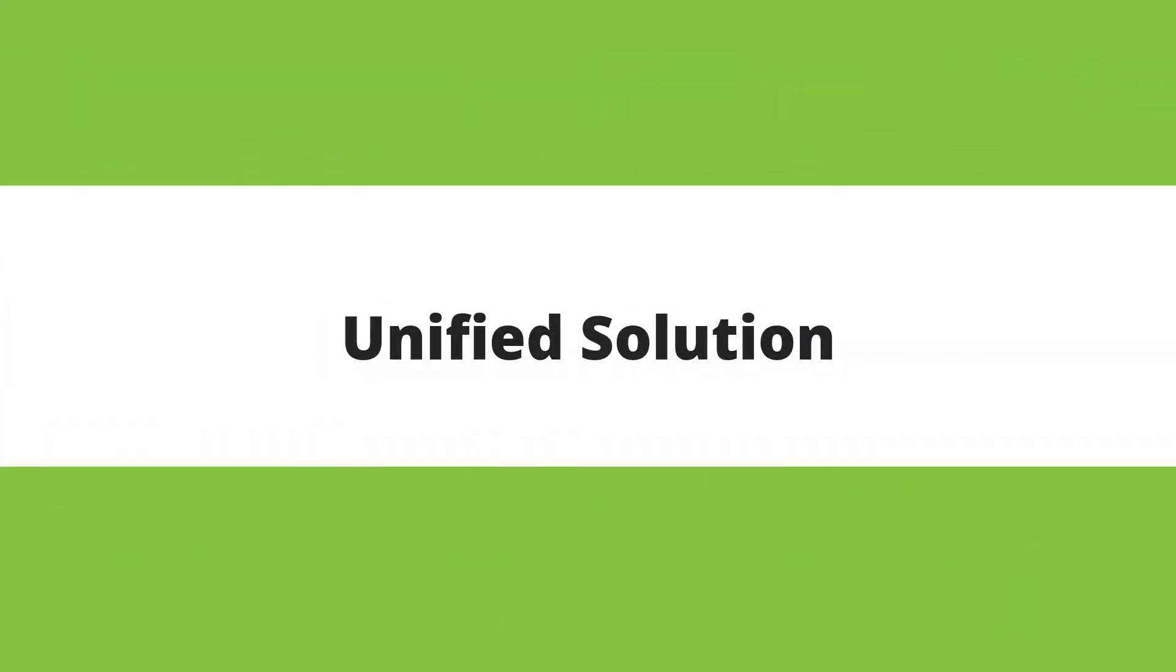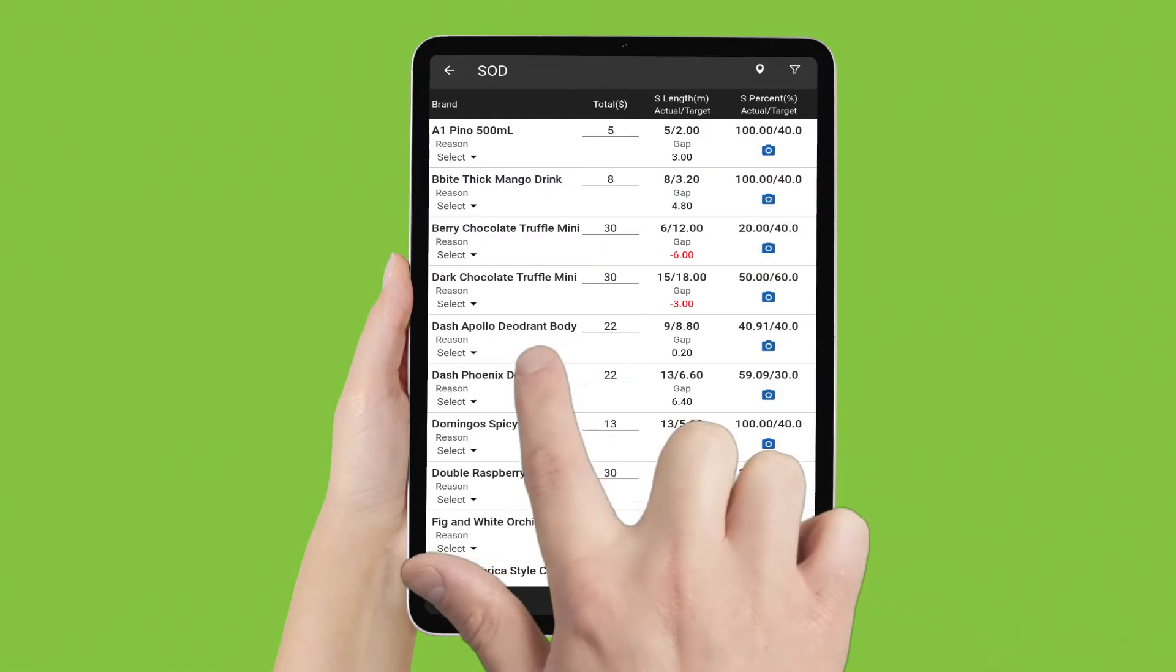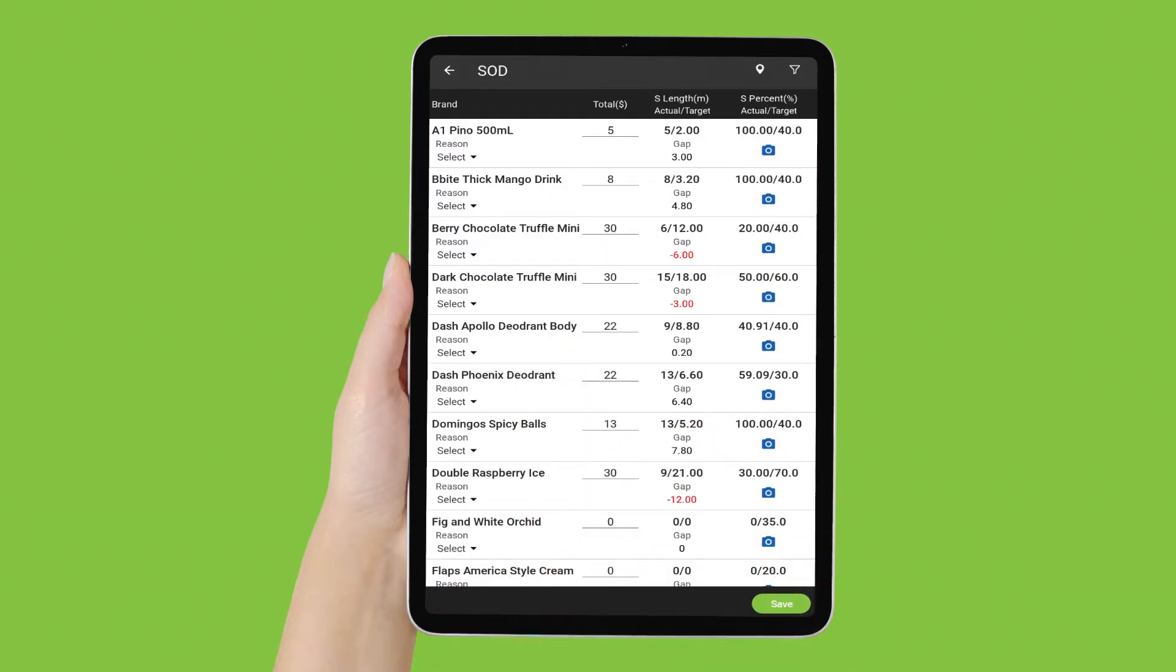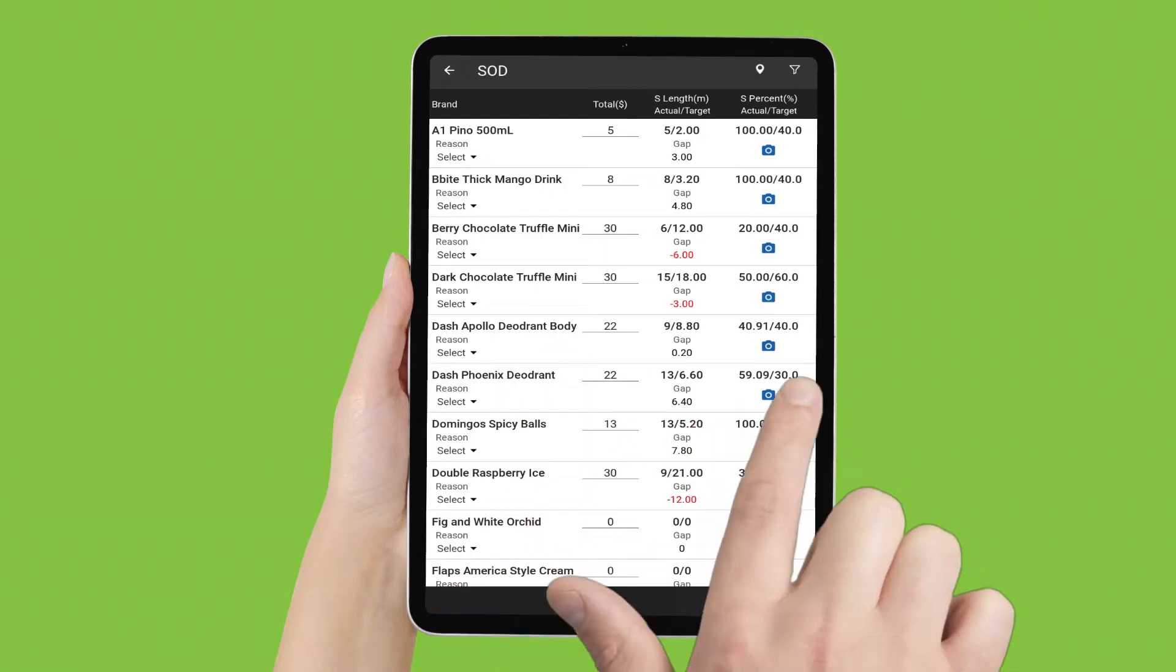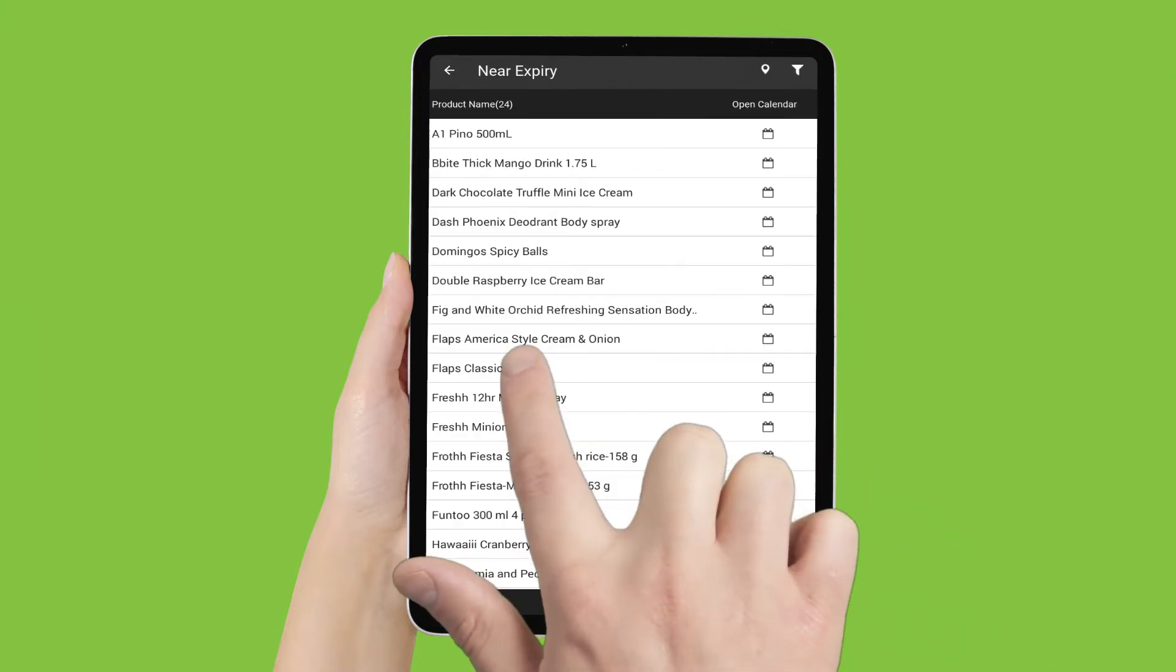Unified Solution. Our multi-platform, highly scalable, and configurable app is one solution for retail execution: audits, ordering, visit planning, and much more.